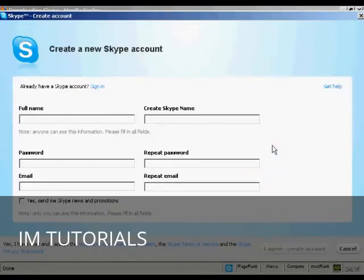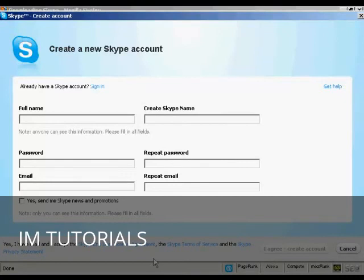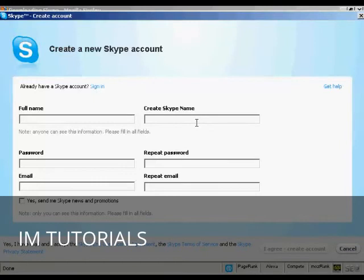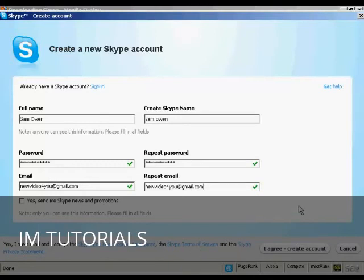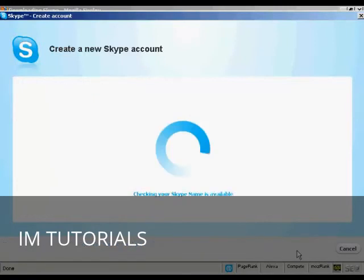OK. The next thing I need to do is to create a new Skype account. Which I can do on this pop-up window here. So I need to fill in my name and email address. And also to create a Skype name. So I'll just do that now. Then you want to read the end user license agreement, Terms of service, and the privacy statement. If you're happy with that you click on here, I agree, Create account.